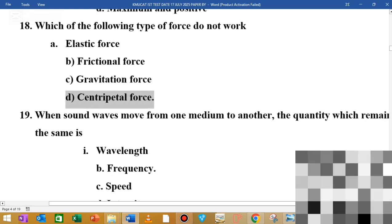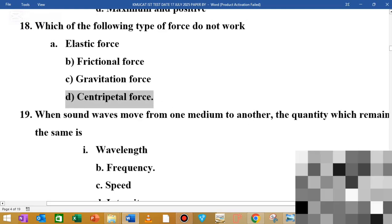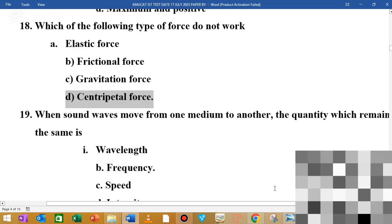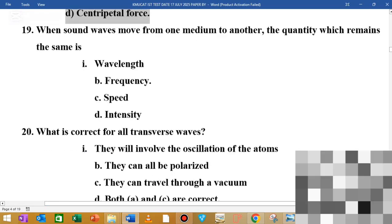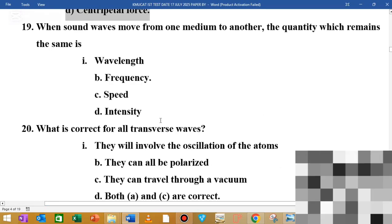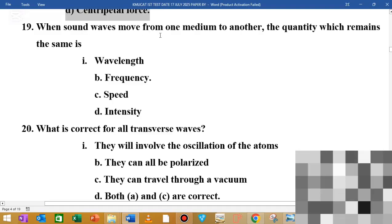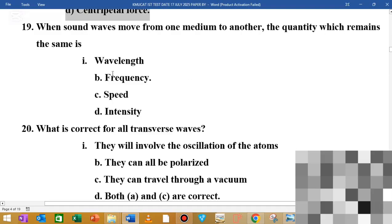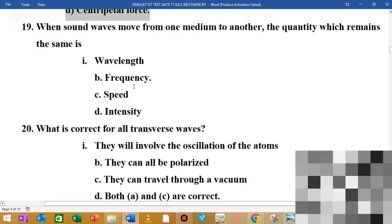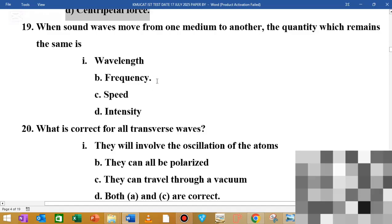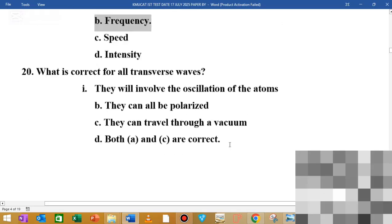MCQ number 20: when sound waves move from one medium to another, the quantity which remains the same is dash. The options are wavelength, frequency, speed, and intensity. The frequency remains the same when sound waves move from one medium to another.